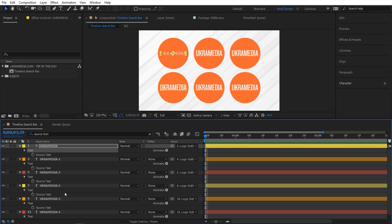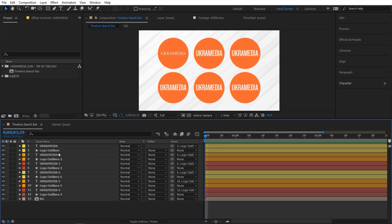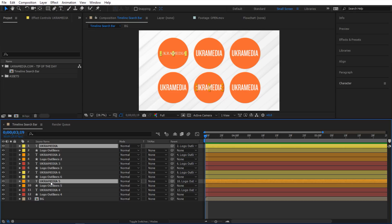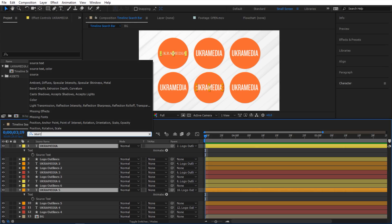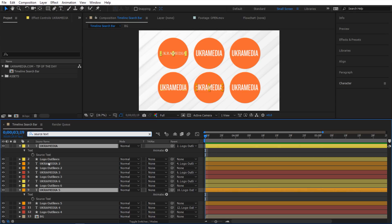And by the way I can do the same thing maybe select only two so it's only gonna do source text for the layers I have selected. So I'm gonna do again source text and it's gonna show me source text of the two layers that I have selected.